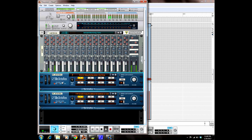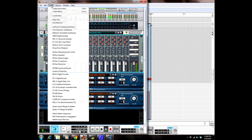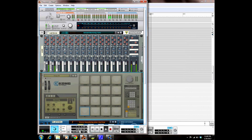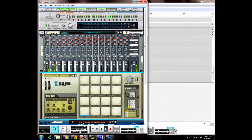And that's how you use the Dr. OctoRex Loop Player to make a really good beat. I'm going to take it a step further and show you how you can make that drum loop you sliced even doper — if you slice a vinyl drum loop, just add some Kong drums on top of that, it'll sound great.